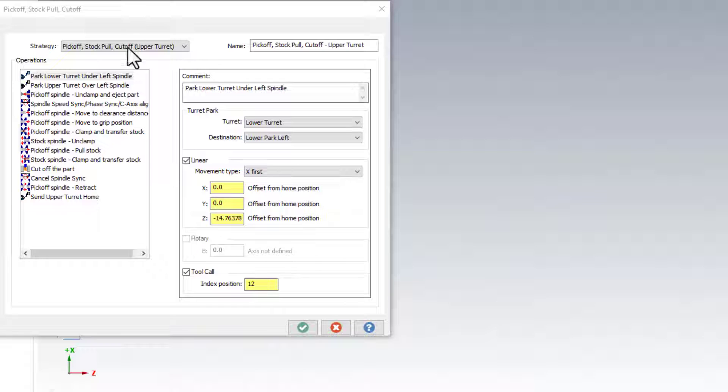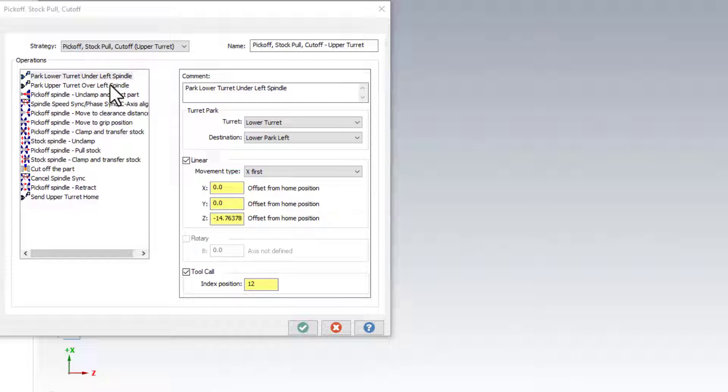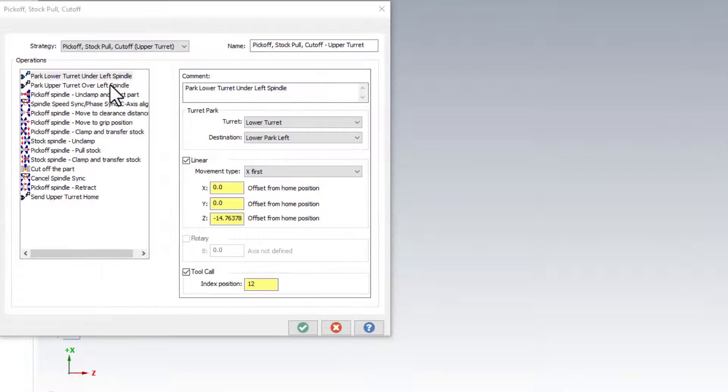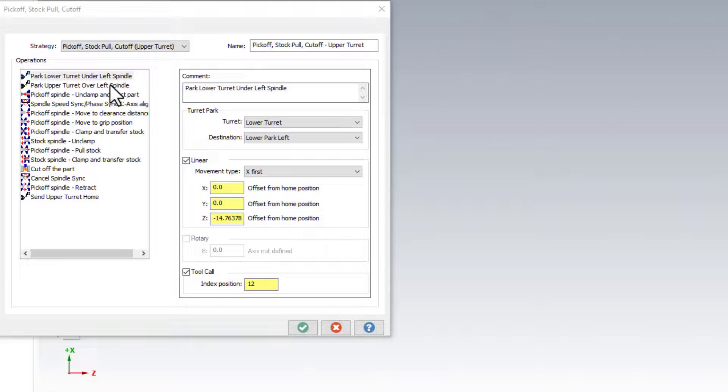This strategy requires a specific set of events for parking the lower turret, parking the upper turret, clamping and unclamping both pick-off spindle chuck and stock spindle chuck, synchronizing the spindles, pull the stock, clamp and transfer the stock, cut off the part, retract the pick-off spindle and send the upper turret home.